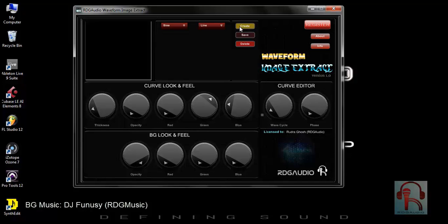From here you can create a waveform. You can save the waveform — the generated waveform from the display will be saved as PNG or JPG. And this is the delete button.